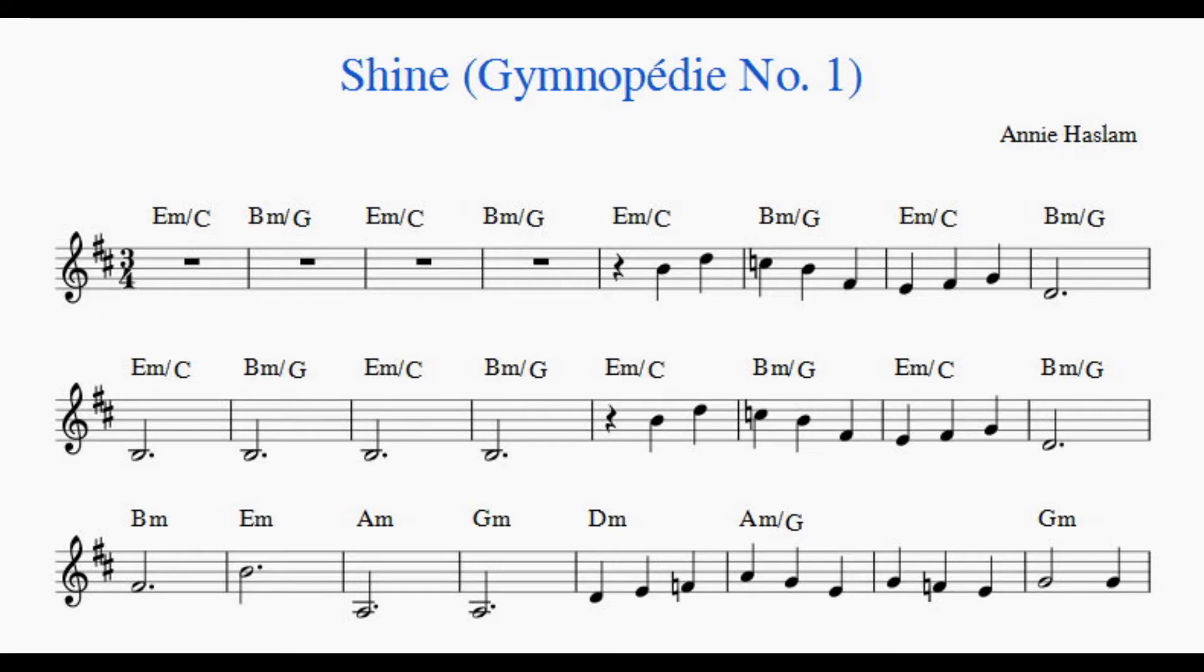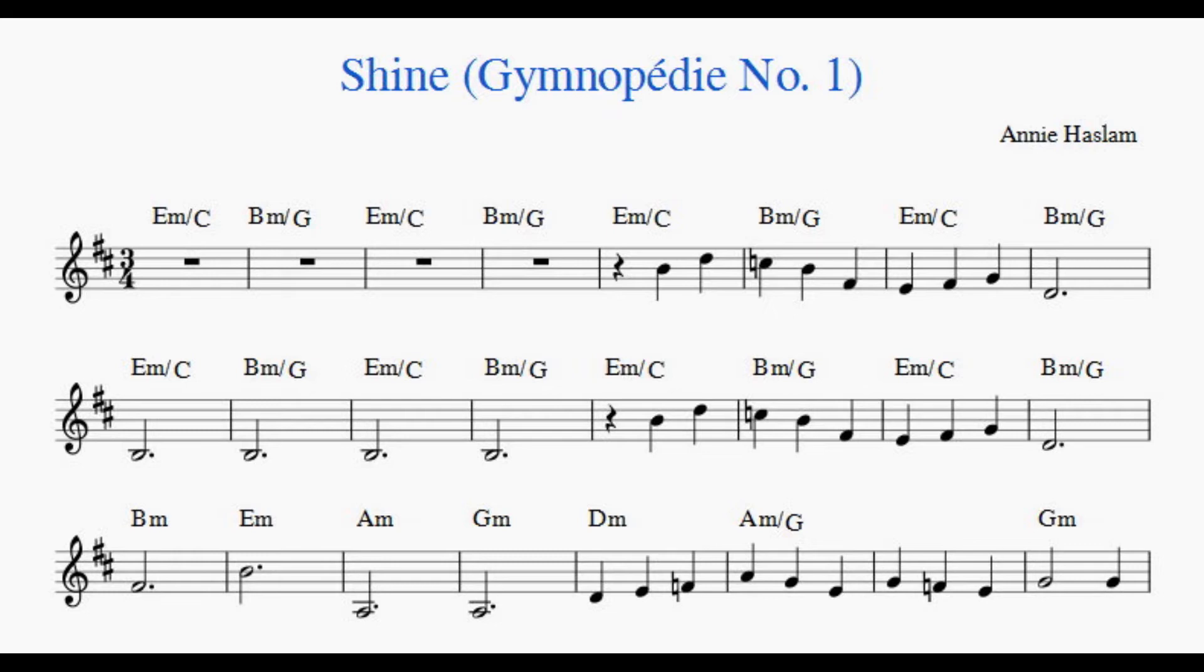Once I was lonely living in dreams. Shine, shine, shine, shine. Found my heart open, thou shined on me.